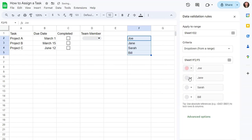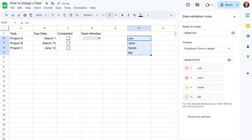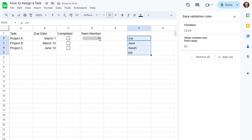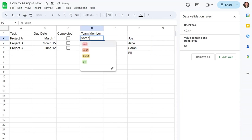And then we can give people different colors. Done. And you'll see that you can now select your team member from the list.